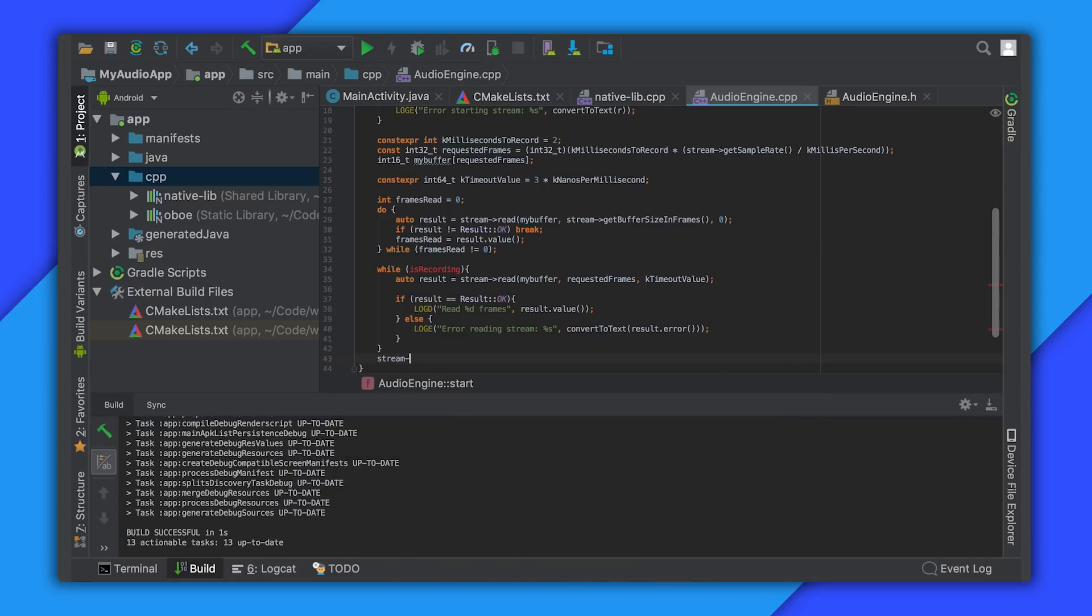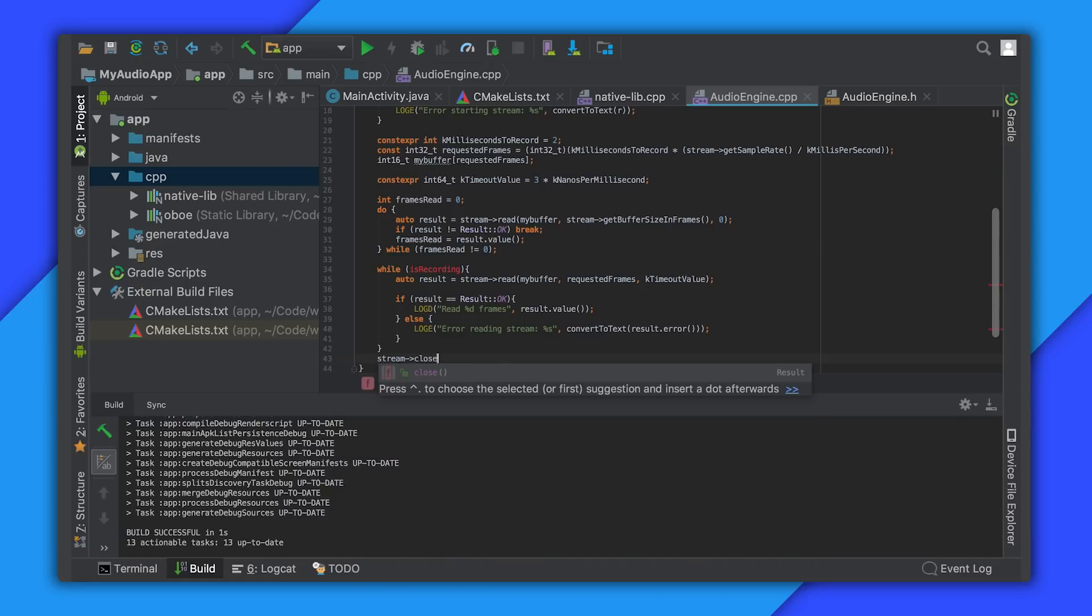After we're done we must close the stream, and after a stream has been closed it can no longer be accessed. This is a very simple example of how to record audio.